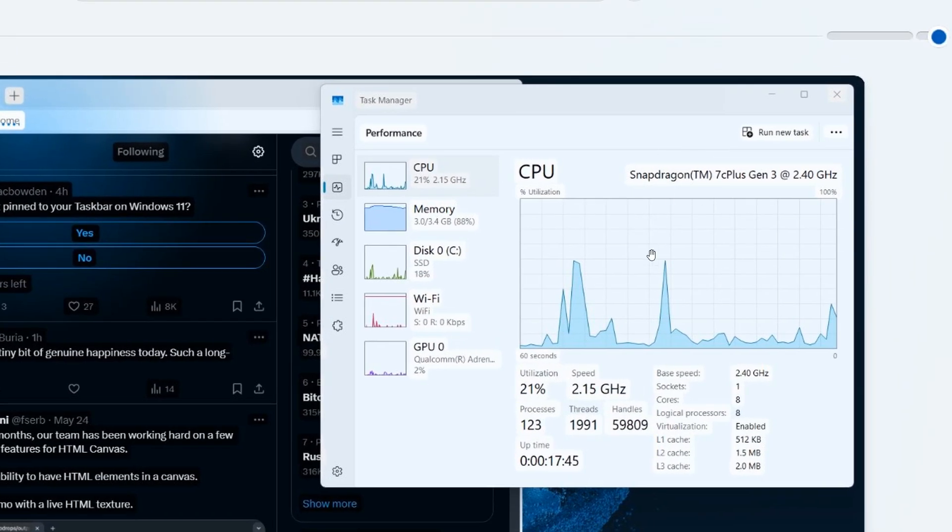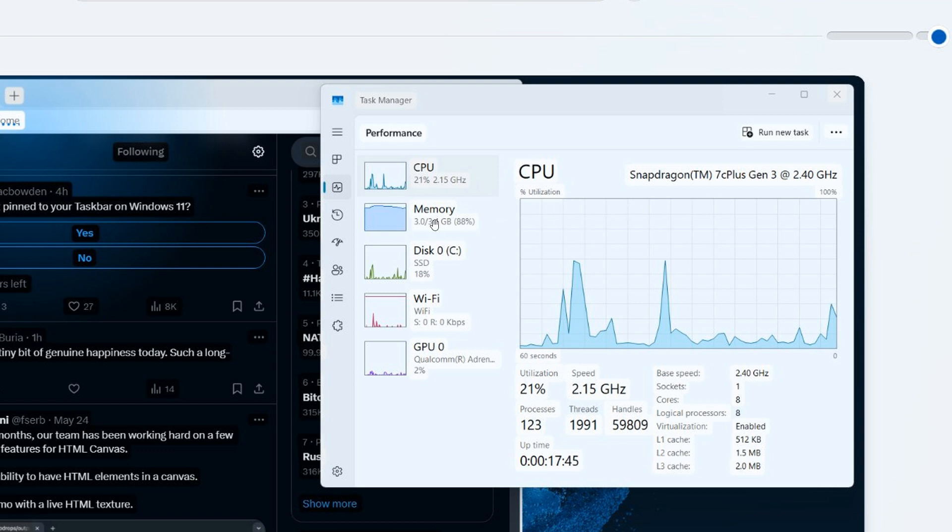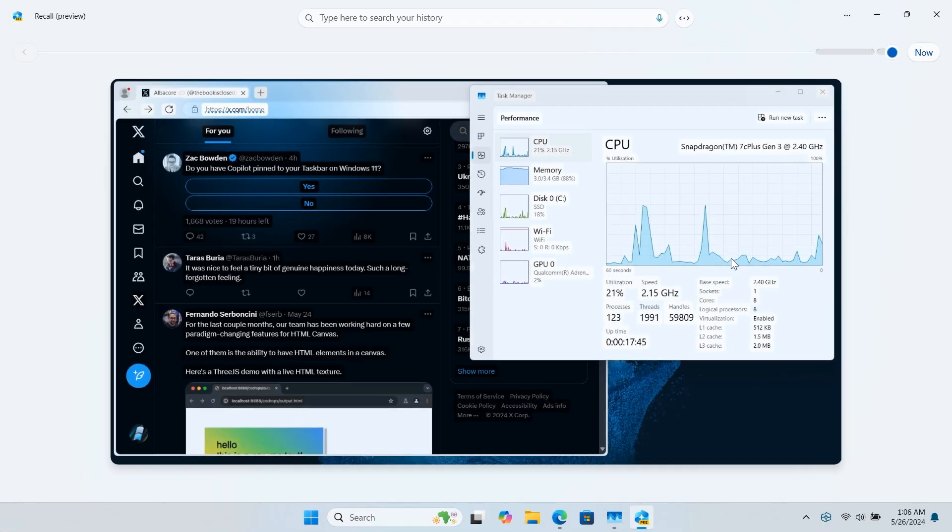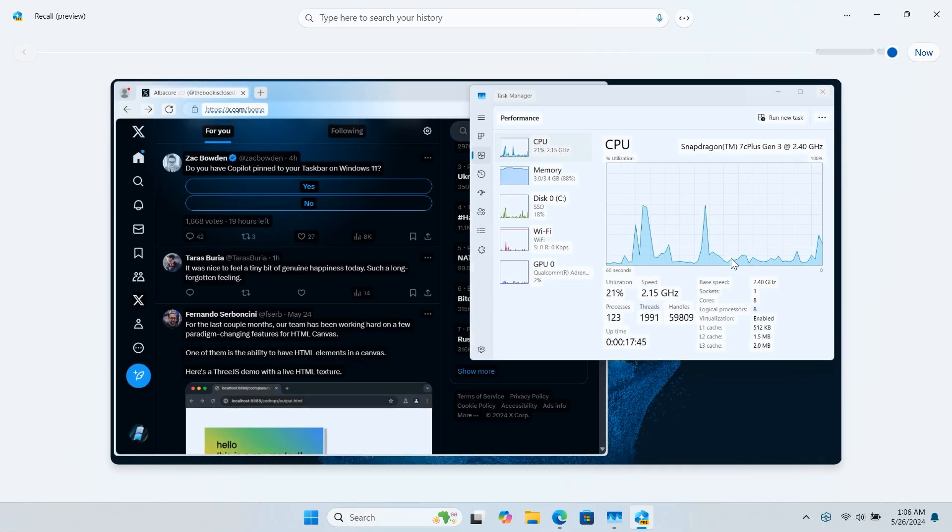There's the processor. We can see 3.4 gigabytes of RAM is being used in total, 88%. This is interesting because Microsoft said you needed 16 gigabytes and obviously a Snapdragon X Elite with a neural processing unit and so on.